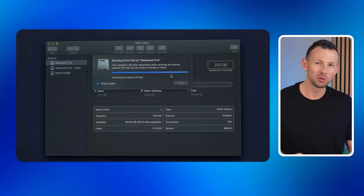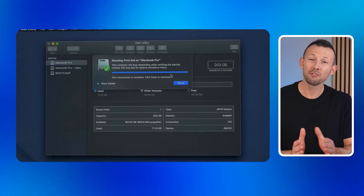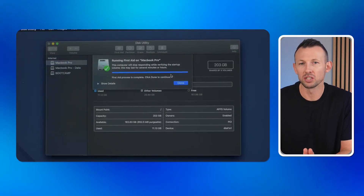Step four: Disk Utility will check for and fix any disk volume errors or permission issues. Once the process finishes, click Done and try opening Word again. This method often resolves deeper issues caused by file corruption or disk errors. But if Word still won't open, the issue might be related to system performance — then you might want to free up RAM on your Mac.